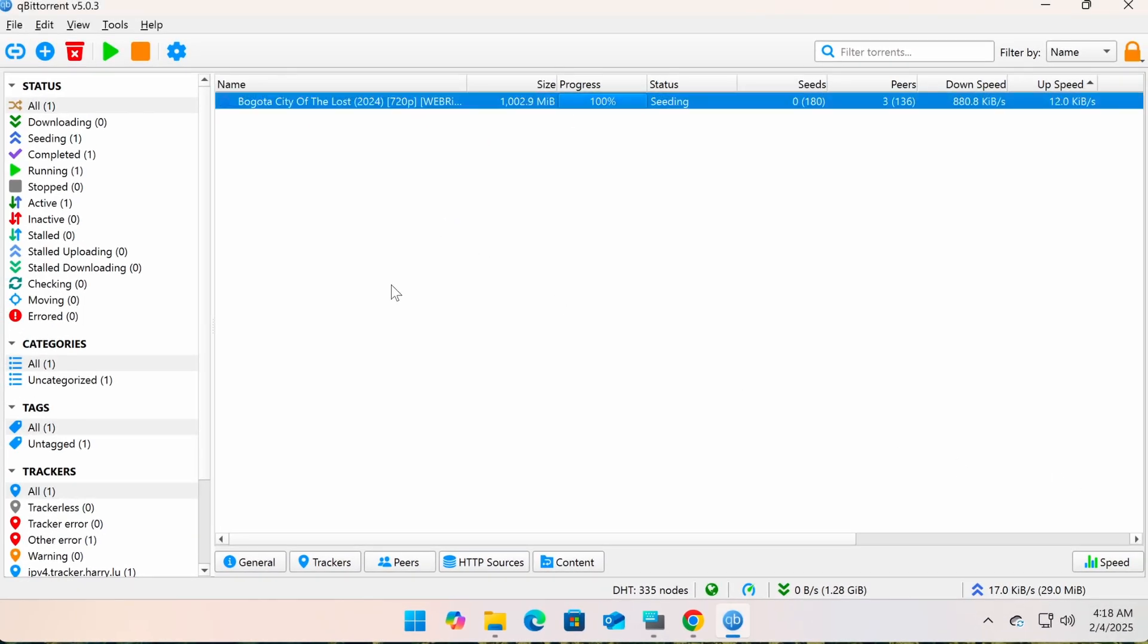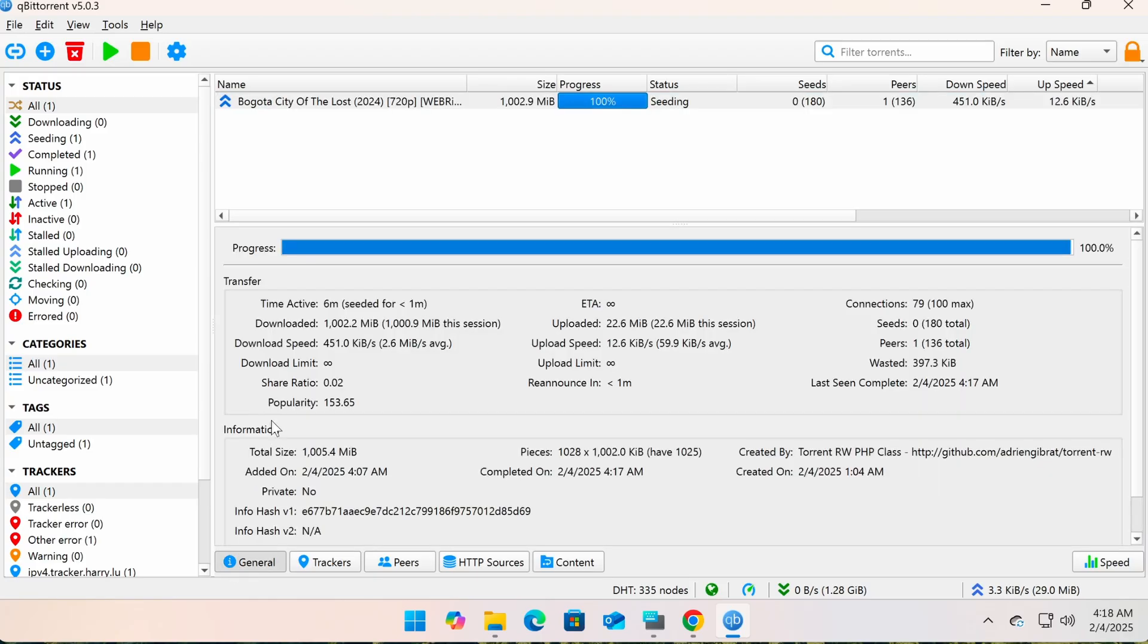Select a torrent and click the General tab to view more detailed information. These are the basic and important sections of the qBittorrent interface.